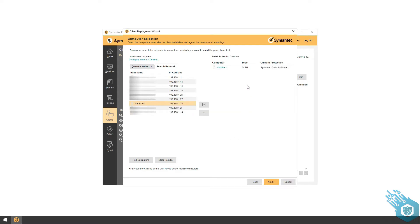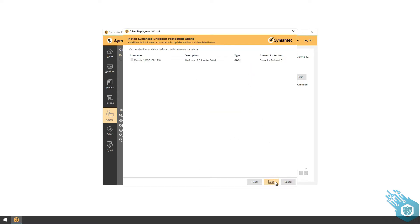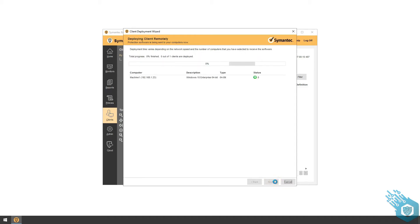Once that's done, I'm going to hit Next and Send. The Symantec Endpoint Protection Manager will begin the deployment.